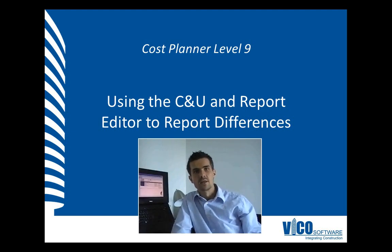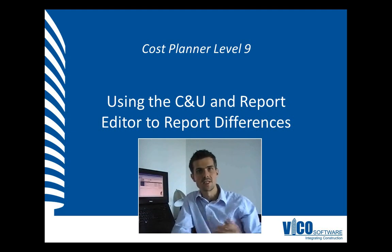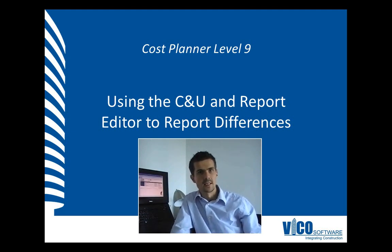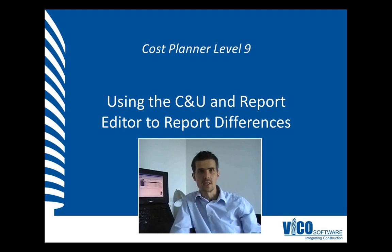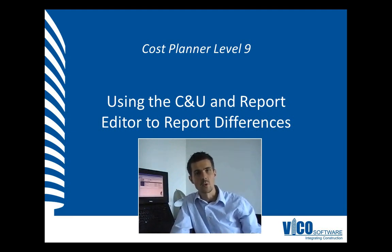The great benefit of saving snapshots of your project information, so previous states of the cost plan, is that you can always go back at any point in time to see what the differences are of the current cost plan with the previous status.